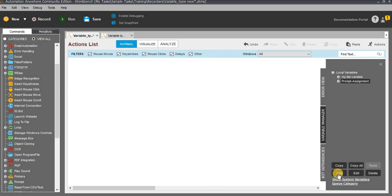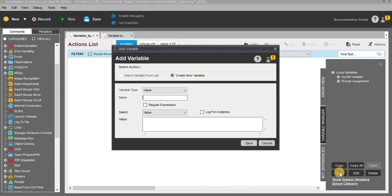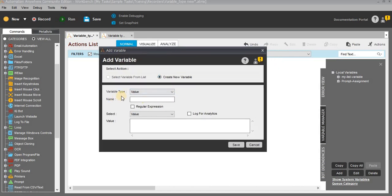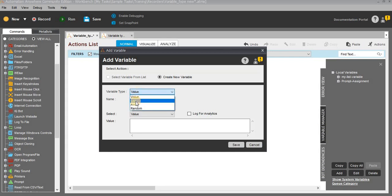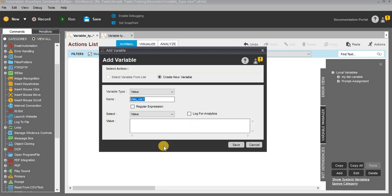To create user variables, click on Add at the bottom. You can see the window with variable type, name, and select values. In the variable type, the first option should be value. For the name, you cannot add any spaces — you can add symbols or numeric values but no spaces. I will use the name ValueVAR1 as the first example. There is also a regular expression checkbox, which is used for mathematical or pattern-based find and replace operations.